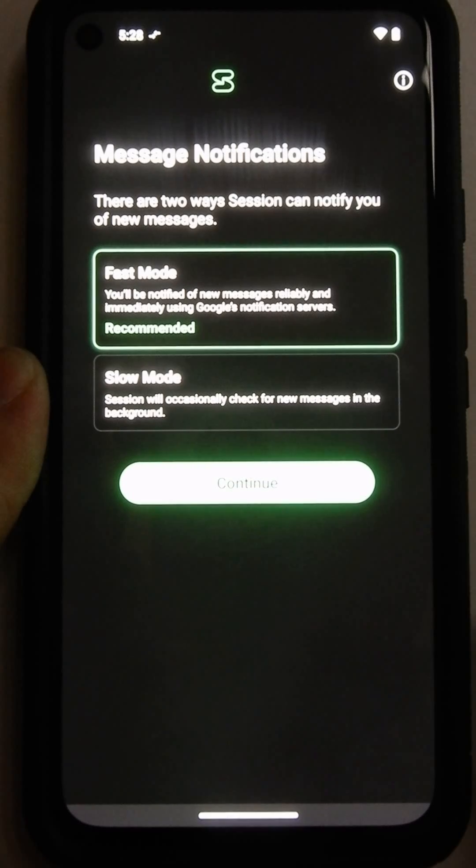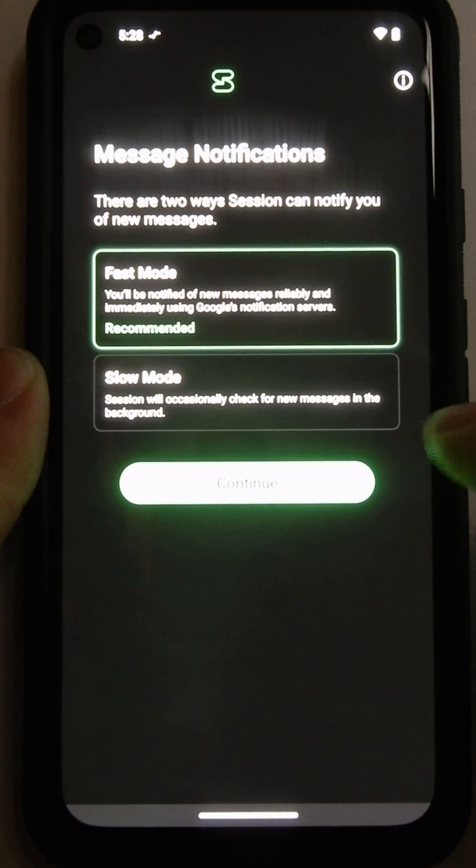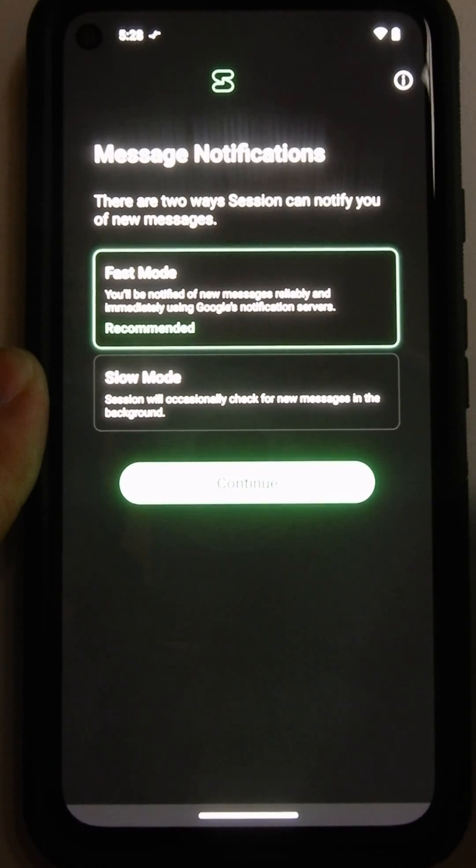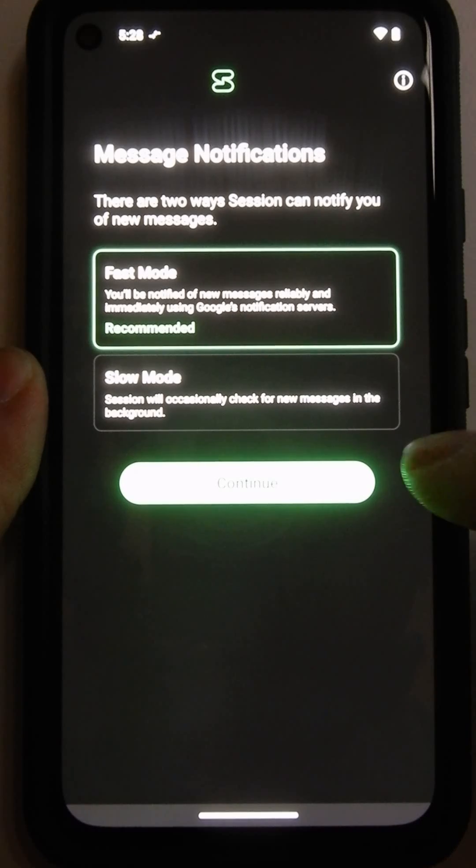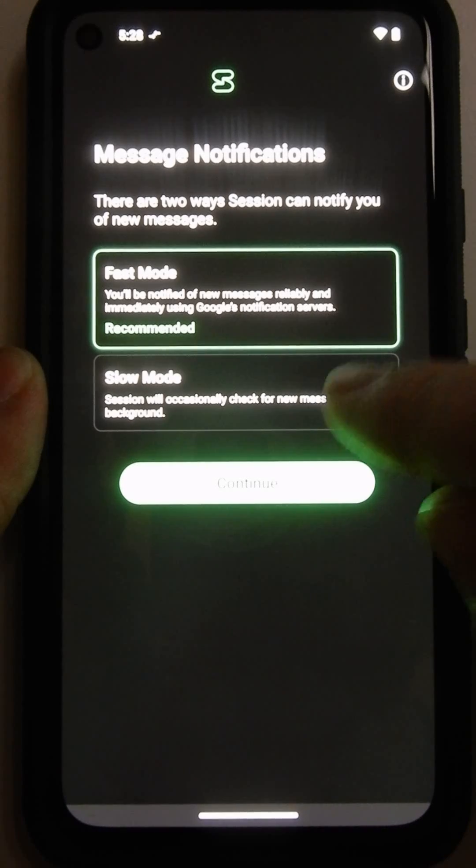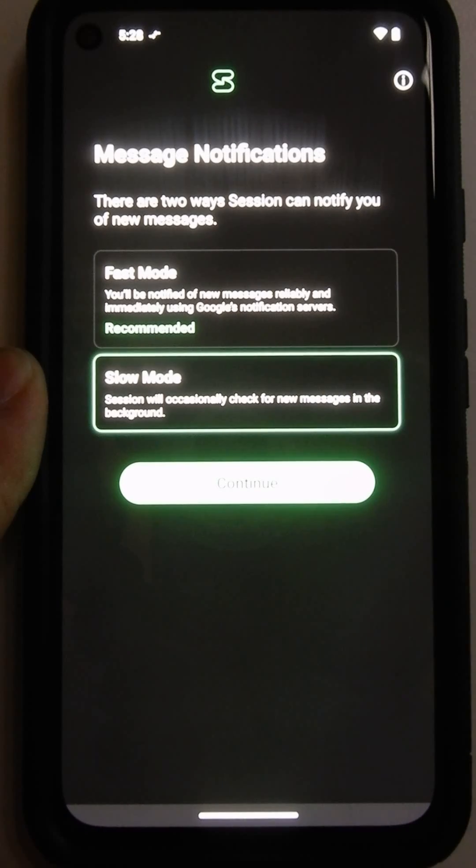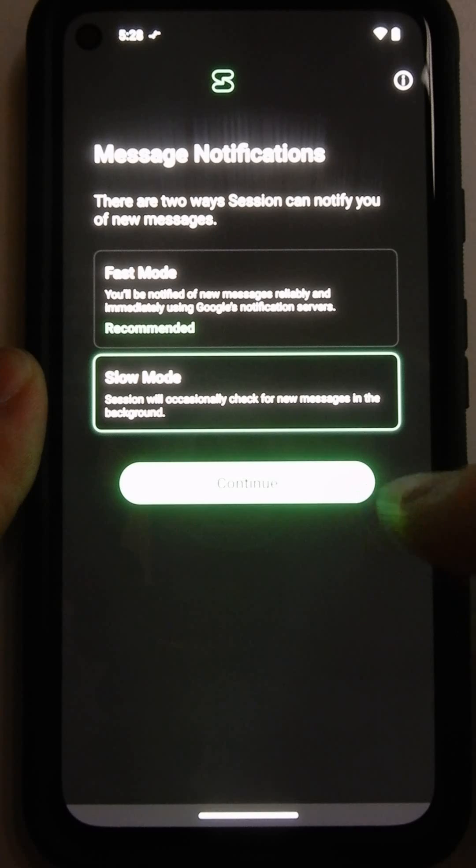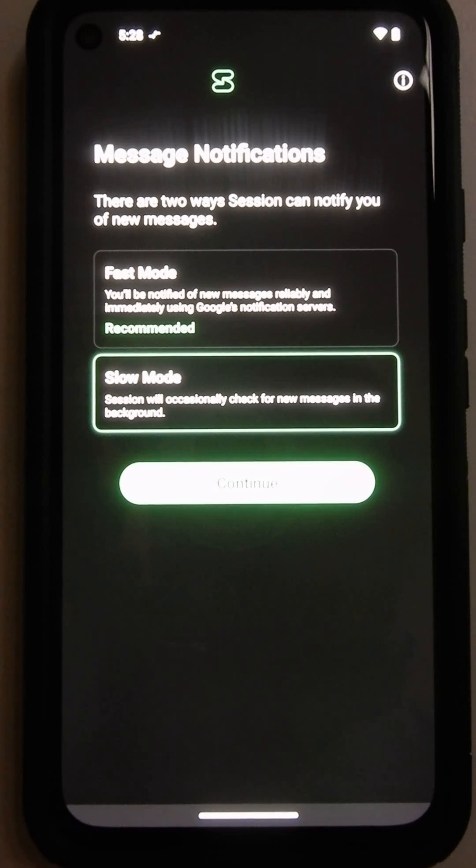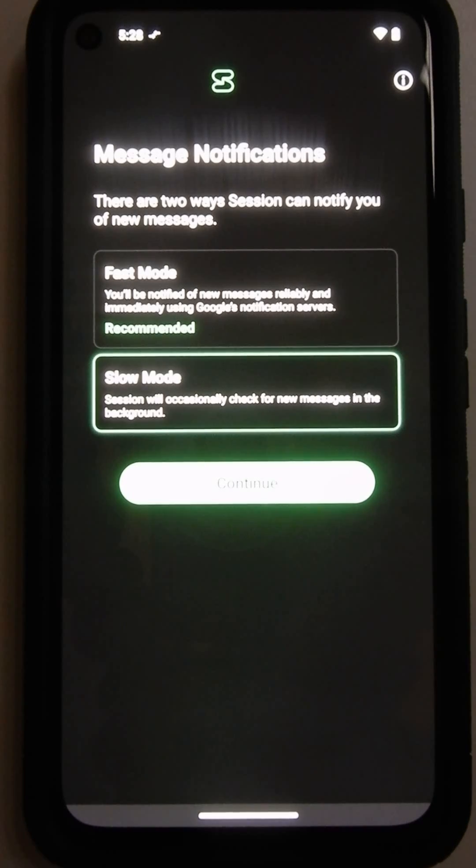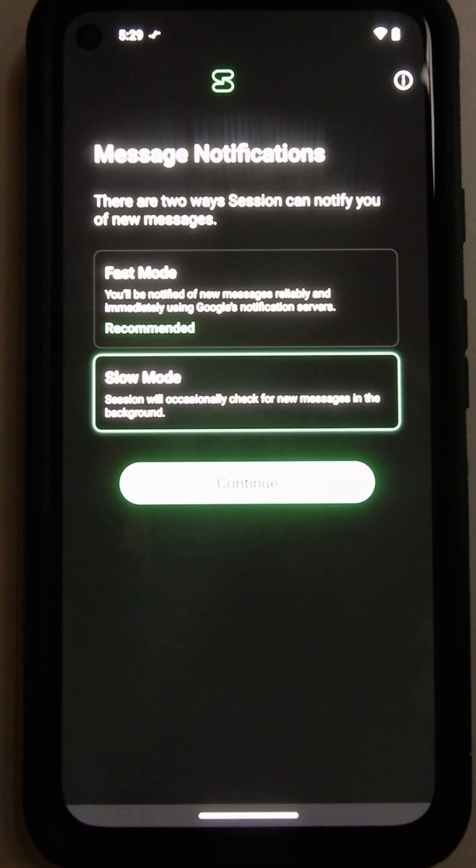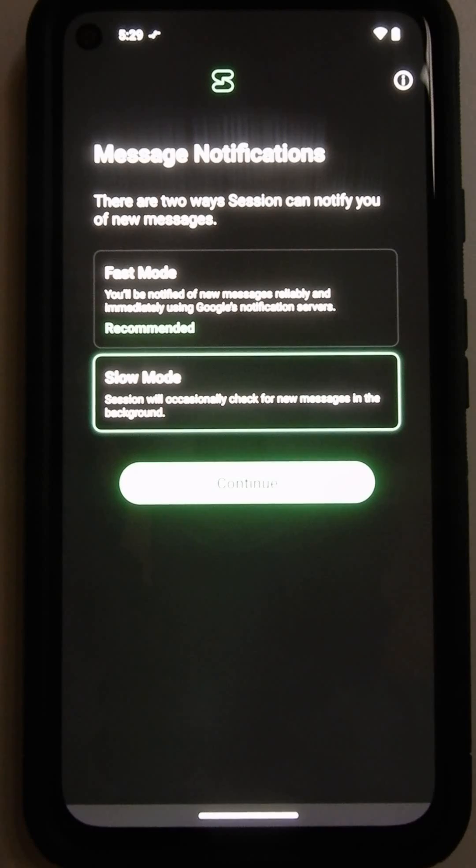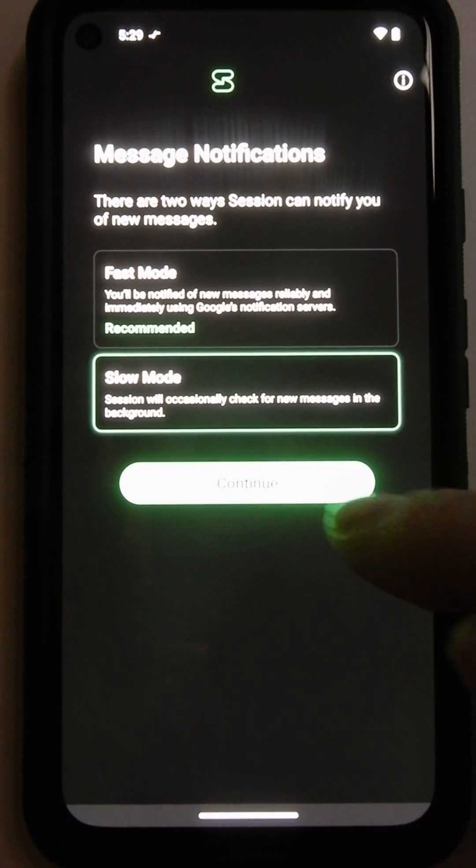In this one, I will choose the slow mode because my phone does not have those Google Firebase services. So I'm going to have to choose the slow mode. If you do have a regular spy phone, an Android with the normal Google services, you can choose the fast mode. And then your notifications of the new messages work a whole bunch better.